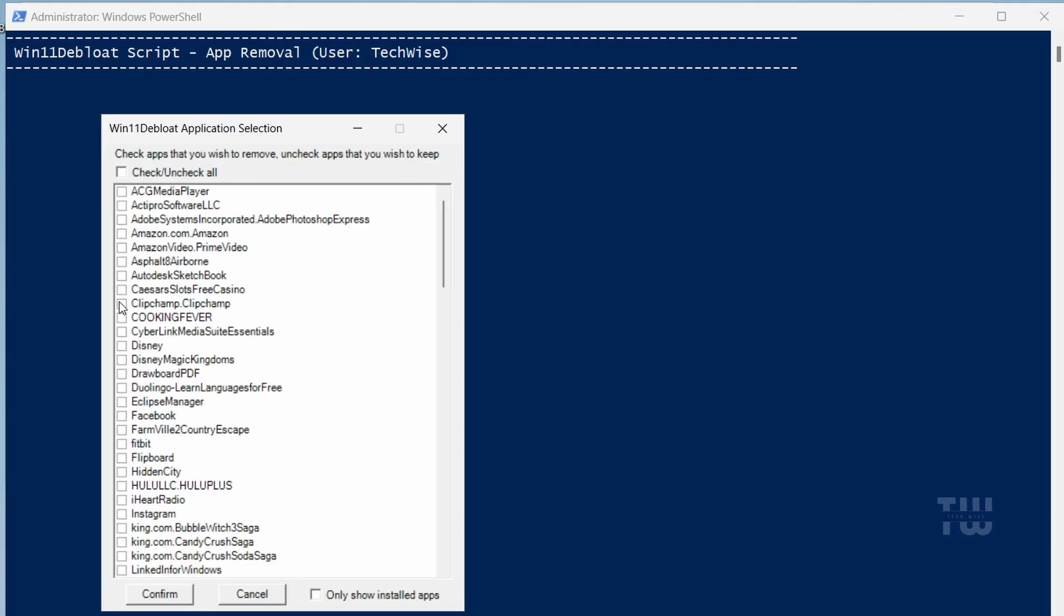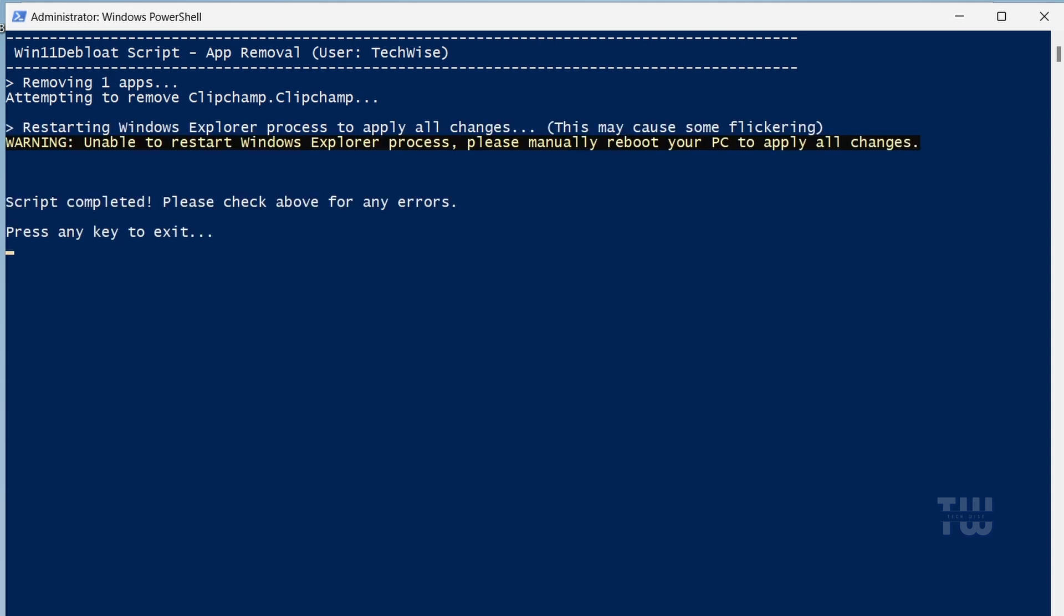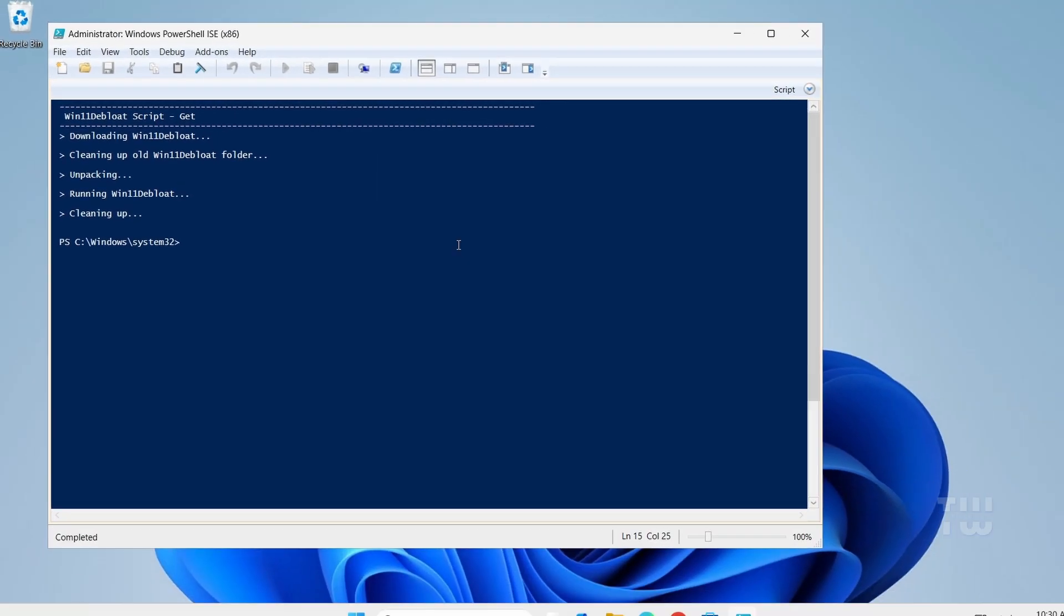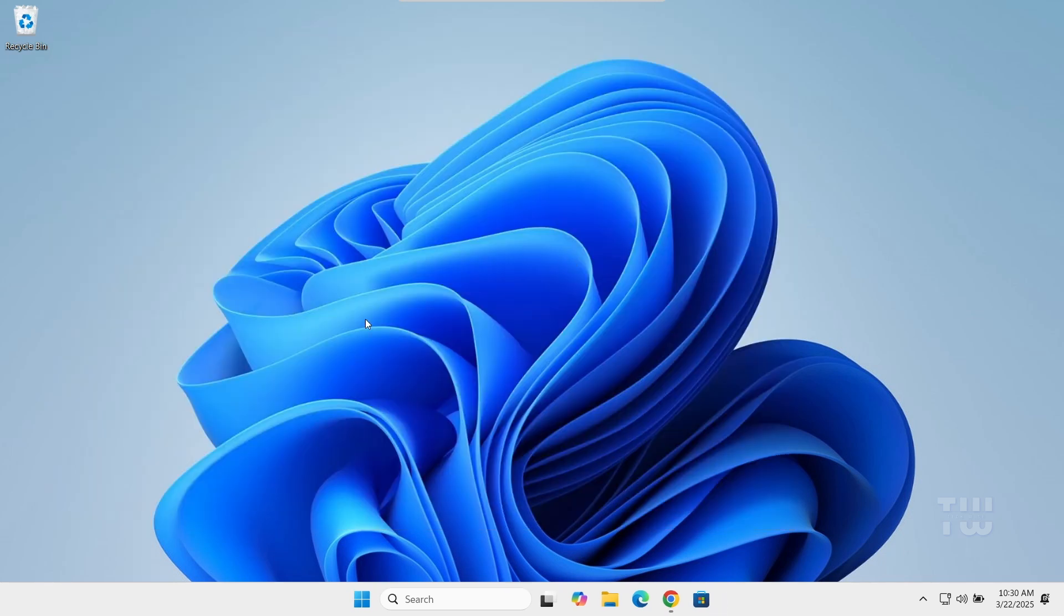Once you've made your selections, click Confirm, then hit Enter. The debloating process will start. It may take a little while depending on how many apps you've chosen to remove. Just wait until it completes. Once it's done, you can hit any key on your keyboard to exit the script and close the PowerShell window. And that's it! You've successfully debloated your Windows 10 or Windows 11.